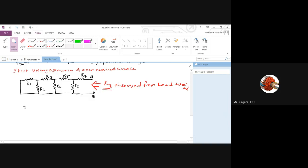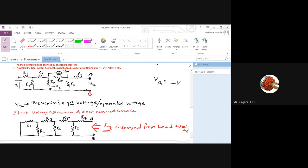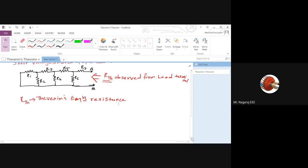When there are multiple sources, in Thevenin's theorem I observe from the load end. By observing the circuit from the load end: R1 parallel R2 in series with R3, that is in parallel with R4, that is in series with R5, that is in parallel with R6, which is in series with R7. RTH is the Thevenin's equivalent resistance.